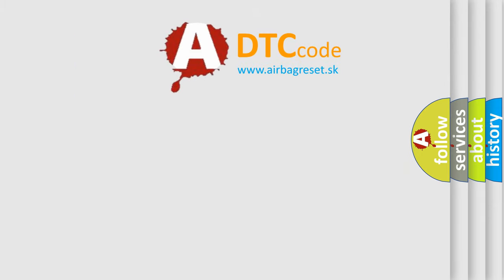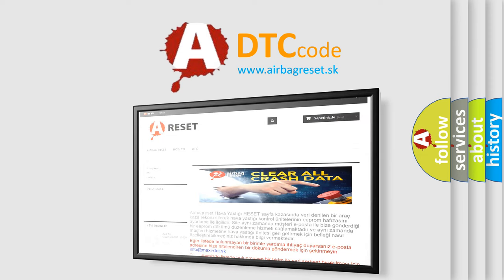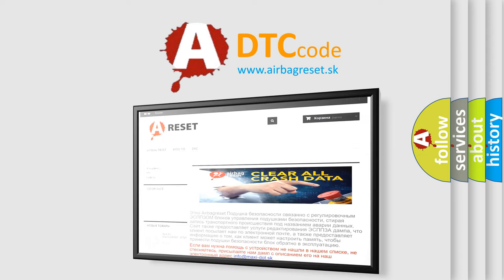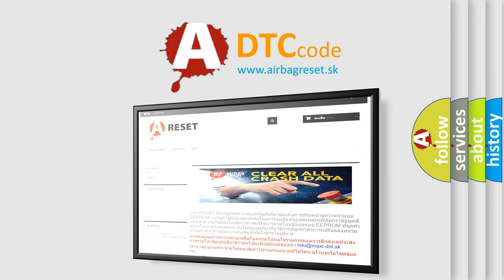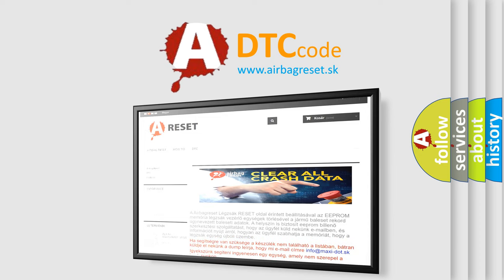The airbag reset website aims to provide information in 52 languages. Thank you for your attention and stay tuned for the next video.